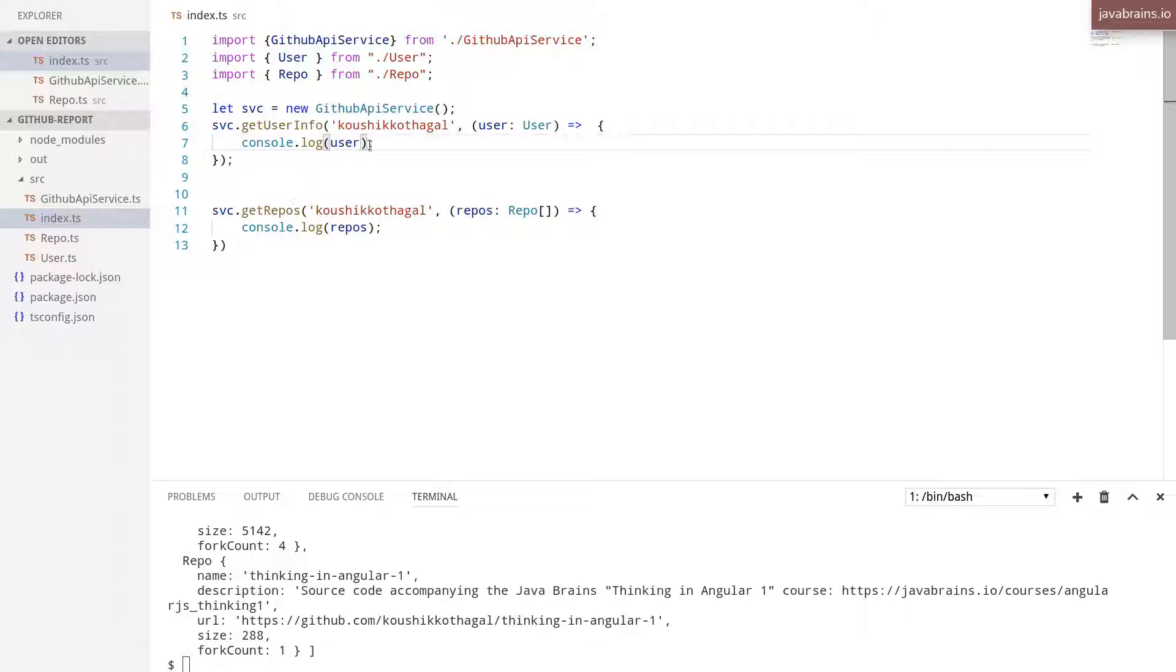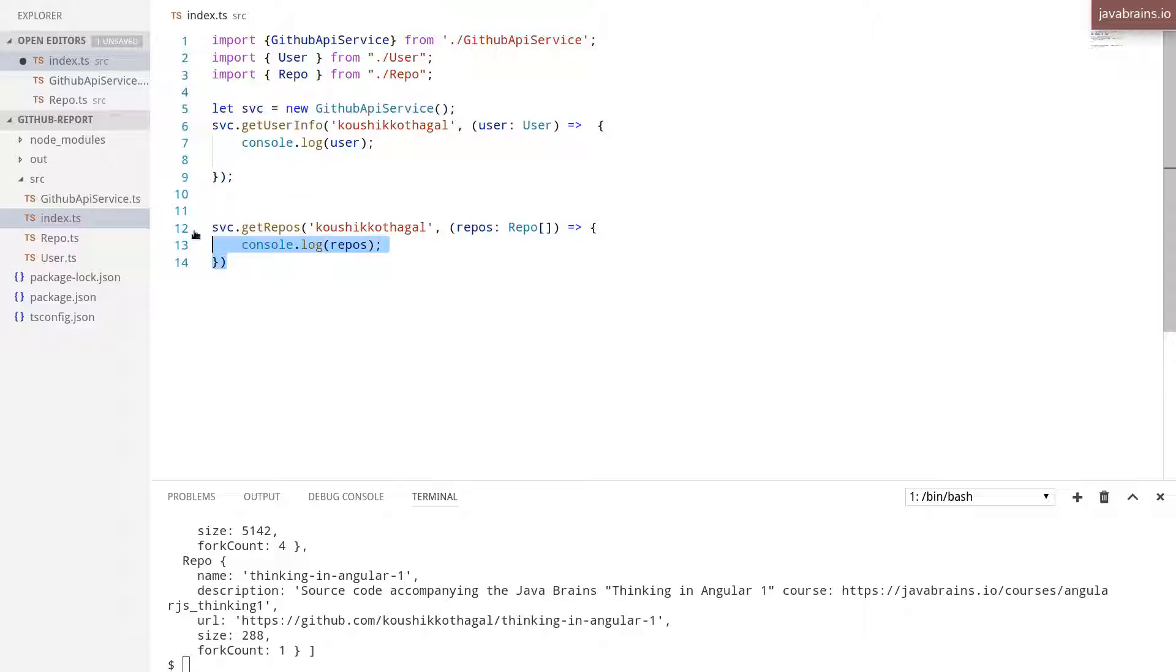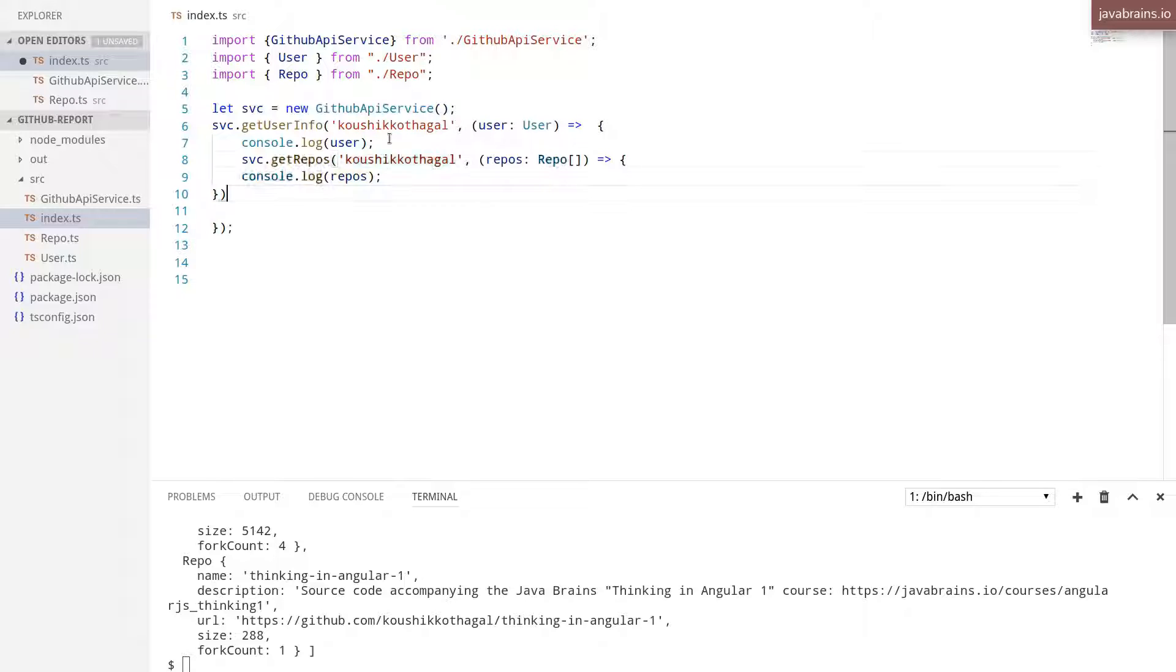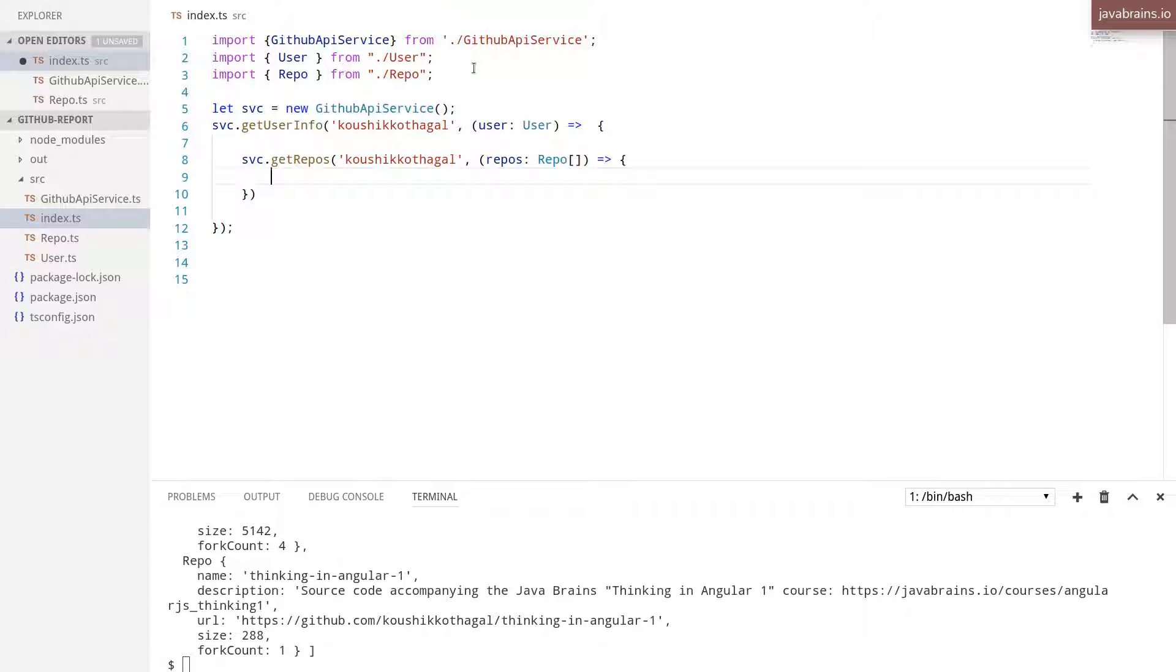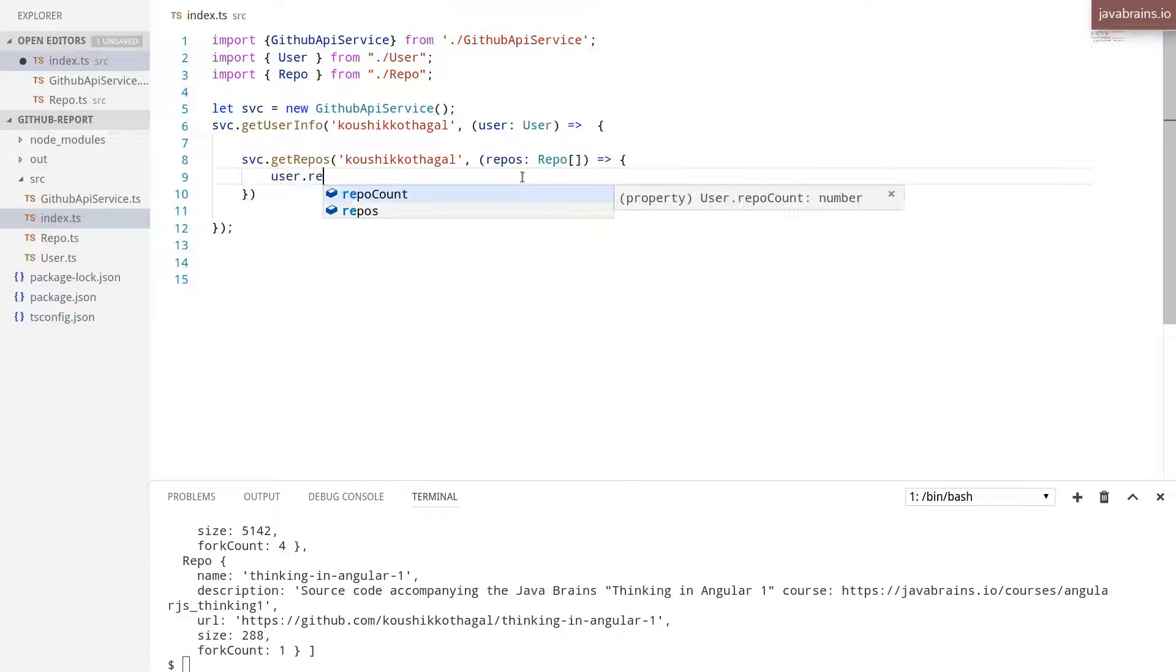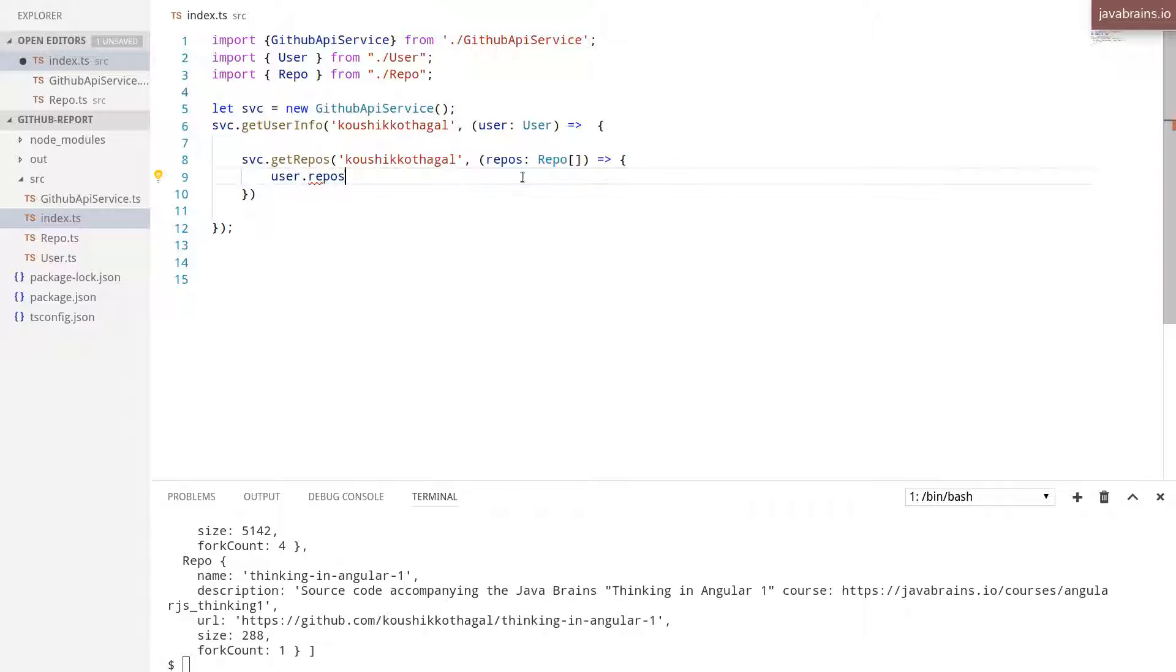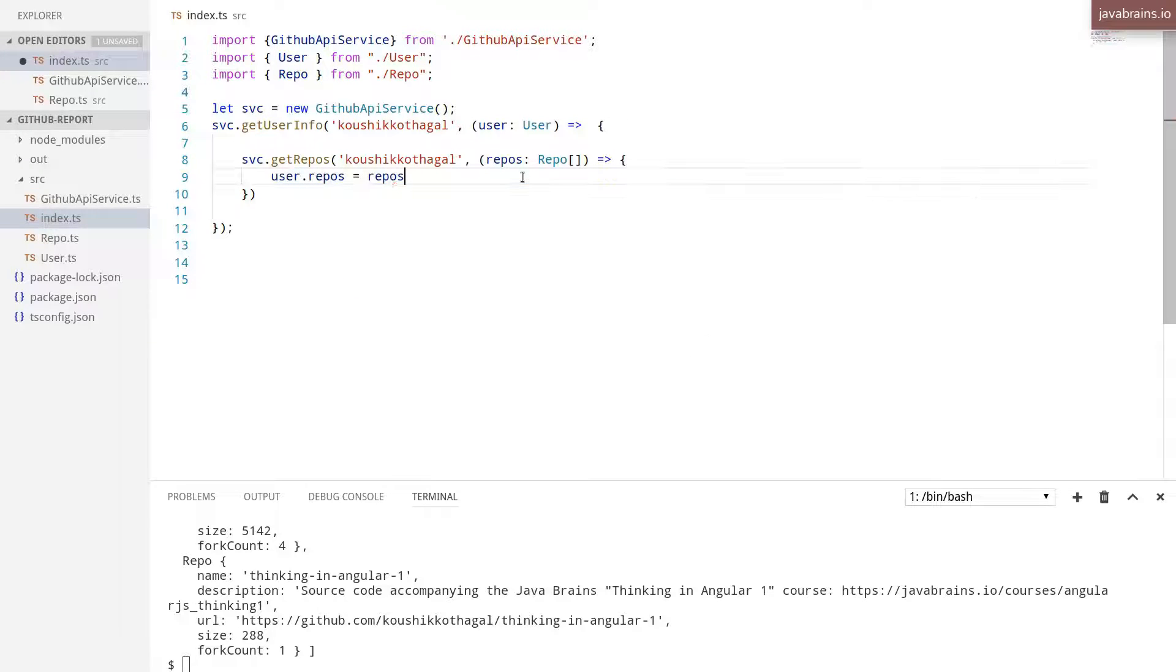Inside this, I'm going to make the call to get repos and then populate the repo from the user into the user. So I'm going to move this inside of this callback. Let's get rid of the console.log over here. And inside this is where we have the user and the repos. So I'm going to say user.repos equals repos.